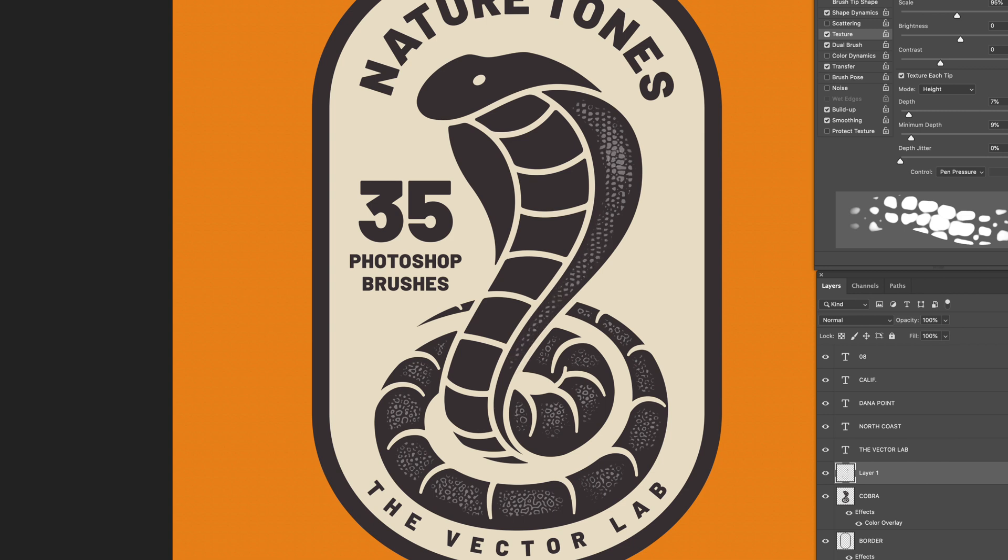And again, these are pressure sensitive. So if I add pressure, the texture thickens up.